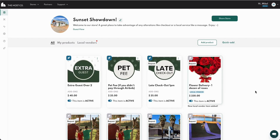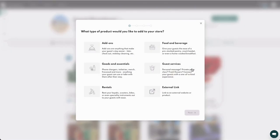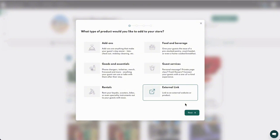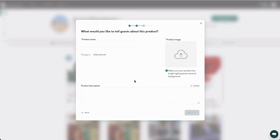This is for pro and pro plus users only. When you click 'Add Product' in your Host Co store, you can add an external link. This is super helpful and well worth the price of admission for a pro plan, because you can add any affiliate products — something from West Elm, a local photographer, anything really — or a guidebook.